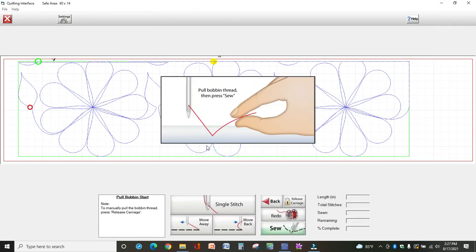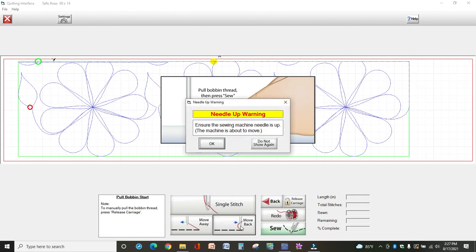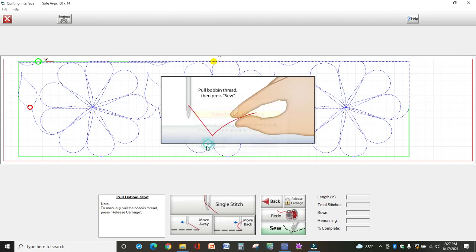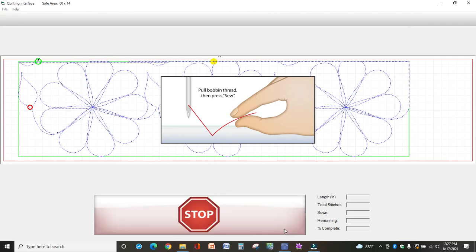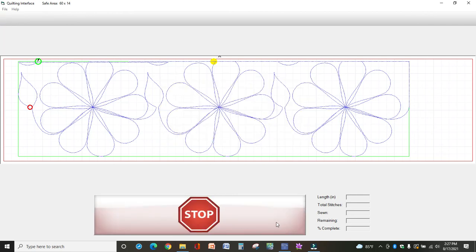You're going to get these messages about the needle. Pull your bobbin up, hold both threads, click sew. And once your machine starts sewing, you can go back and clip those threads.